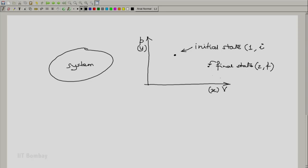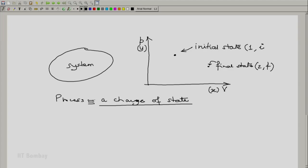We will mark those things down. Remember that since a change of state is involved, since process means a change of state, and since a change of state is represented by a property, a process involves a change in at least one property.